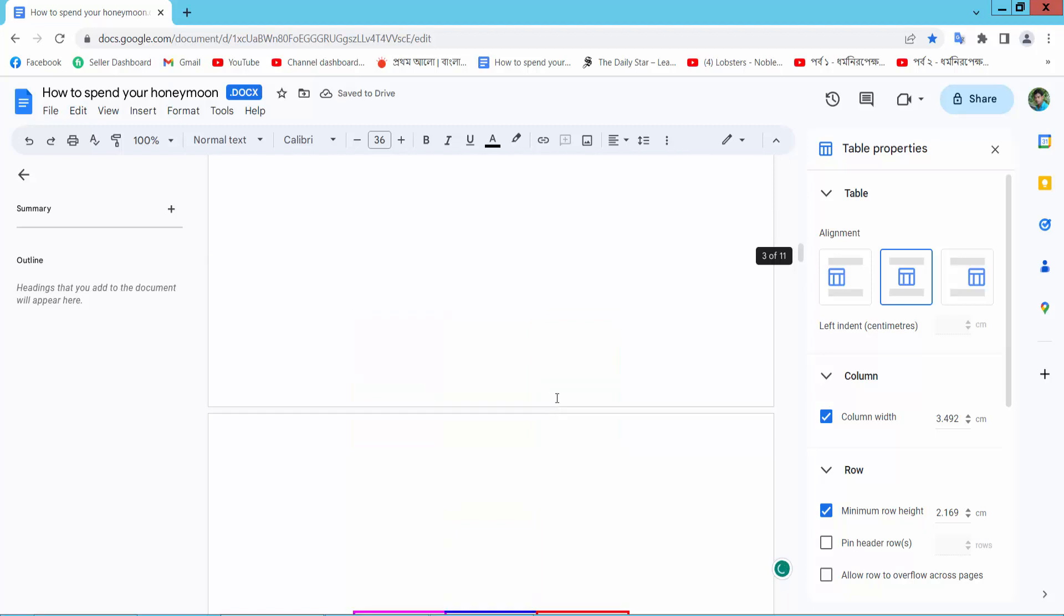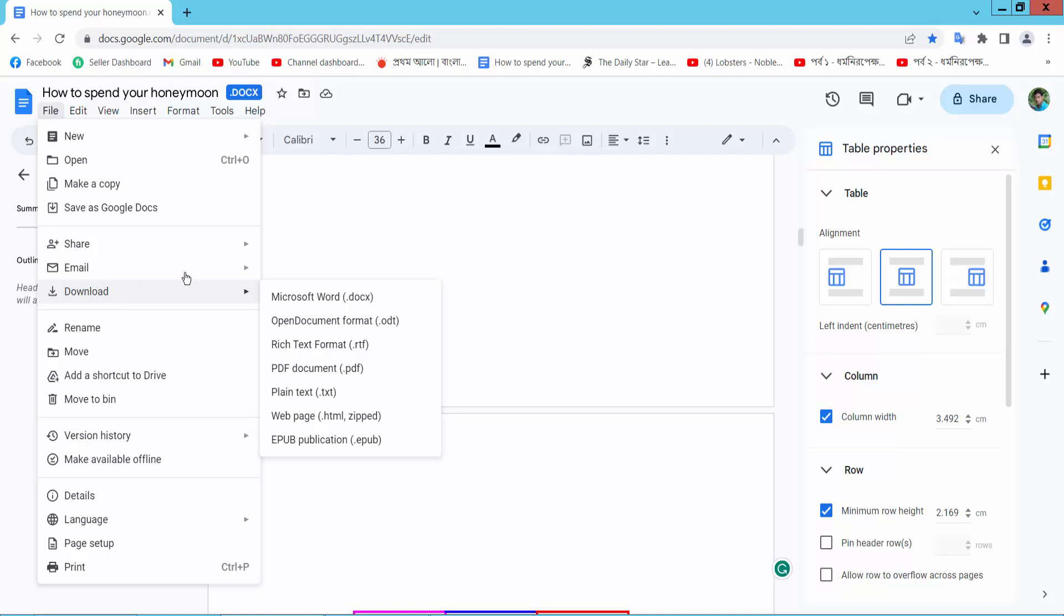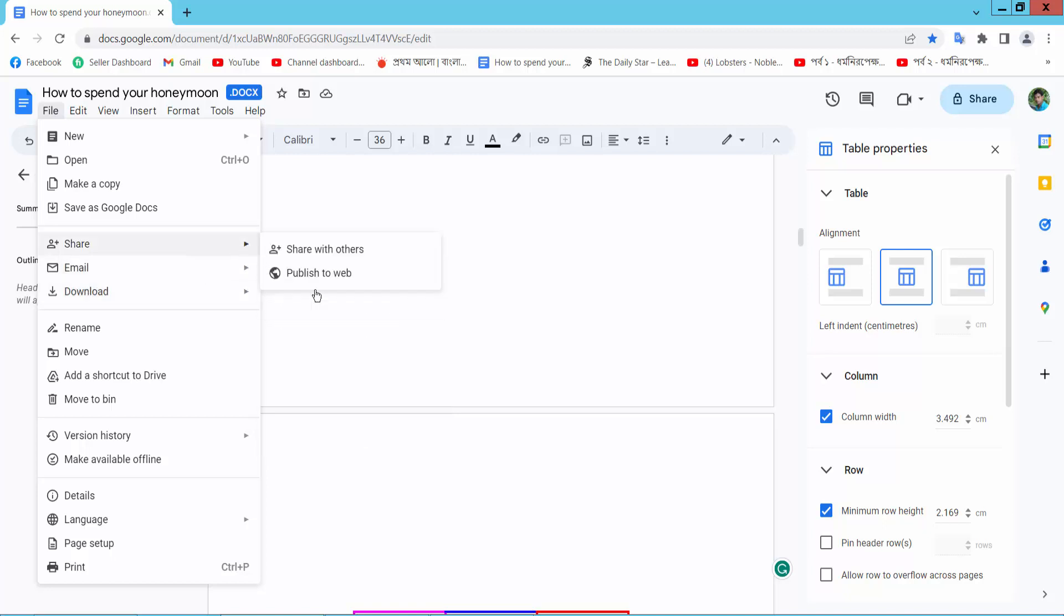Now, here is the file option. You can download, email, or share your docs file.